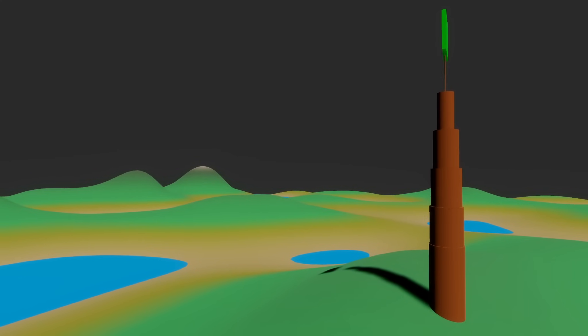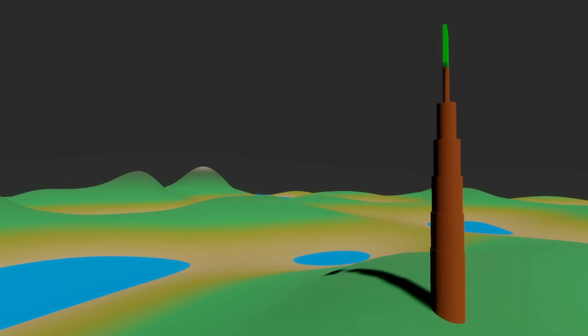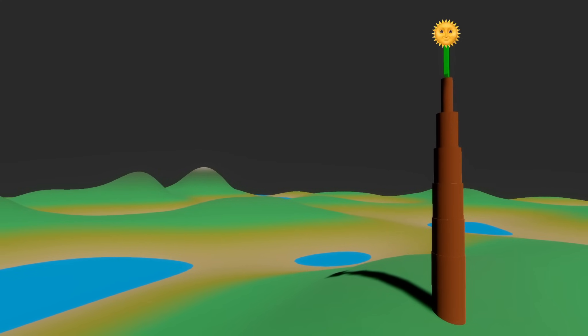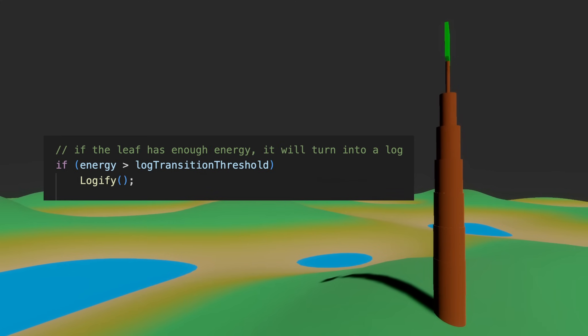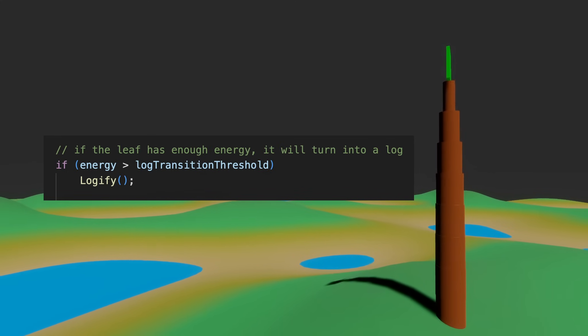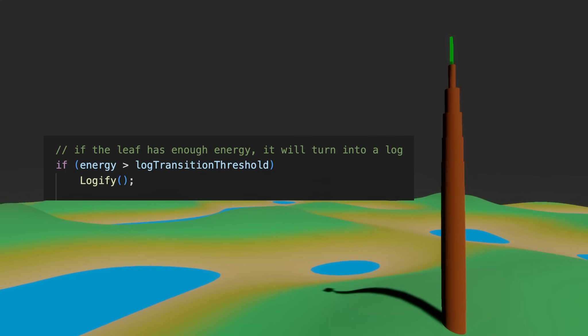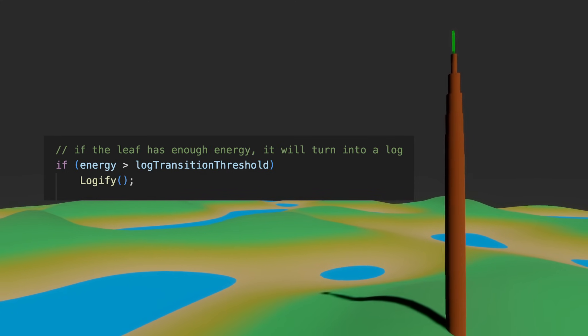And for this very boring example I'm just going to add energy to the leaf again and again until it turns into a log and grows.